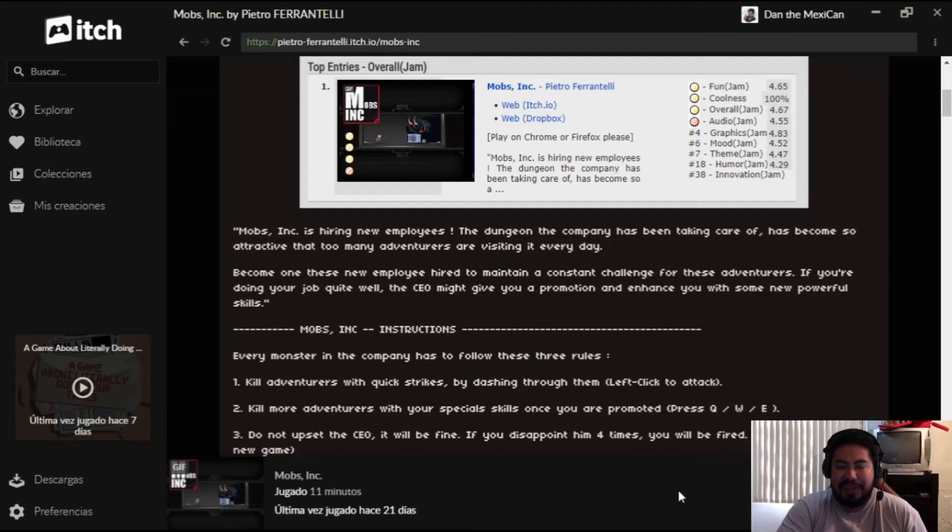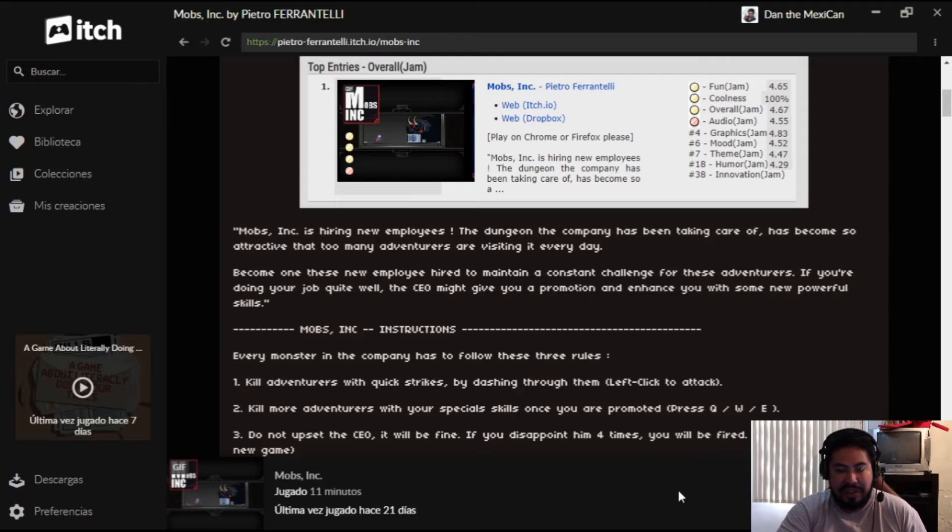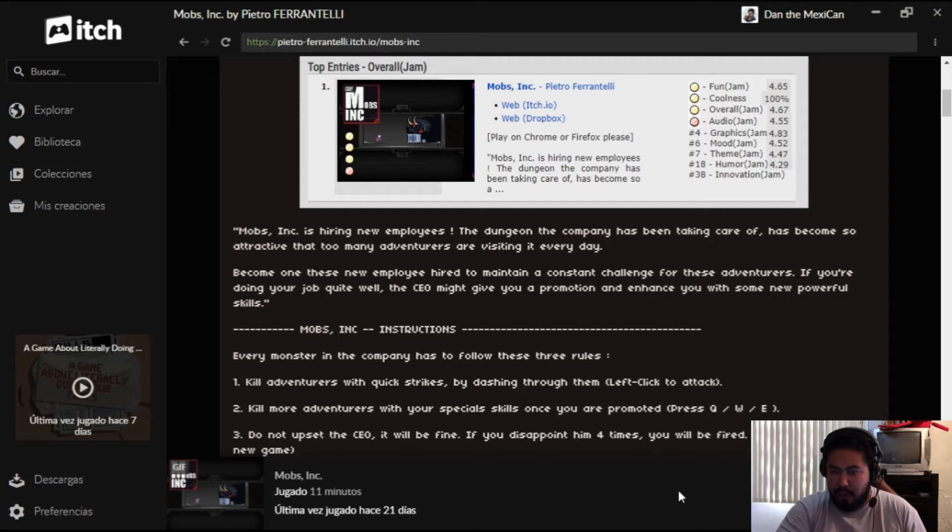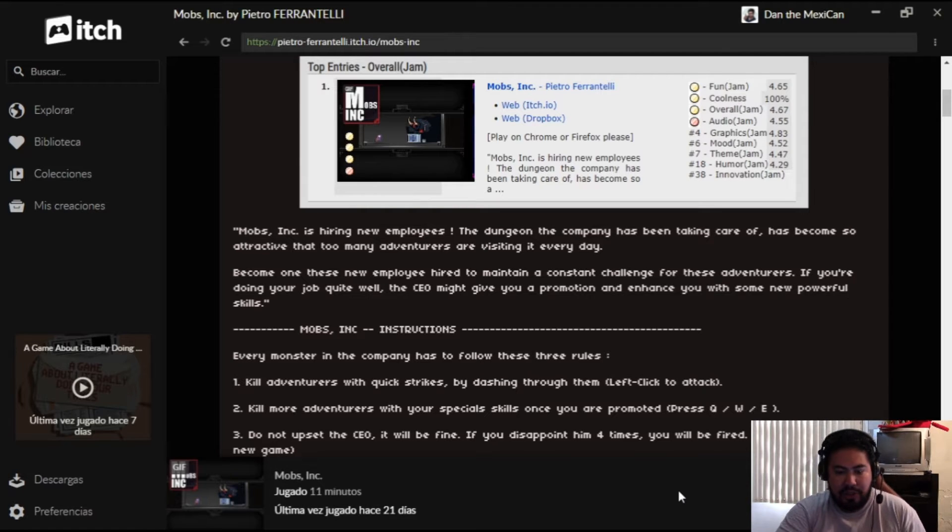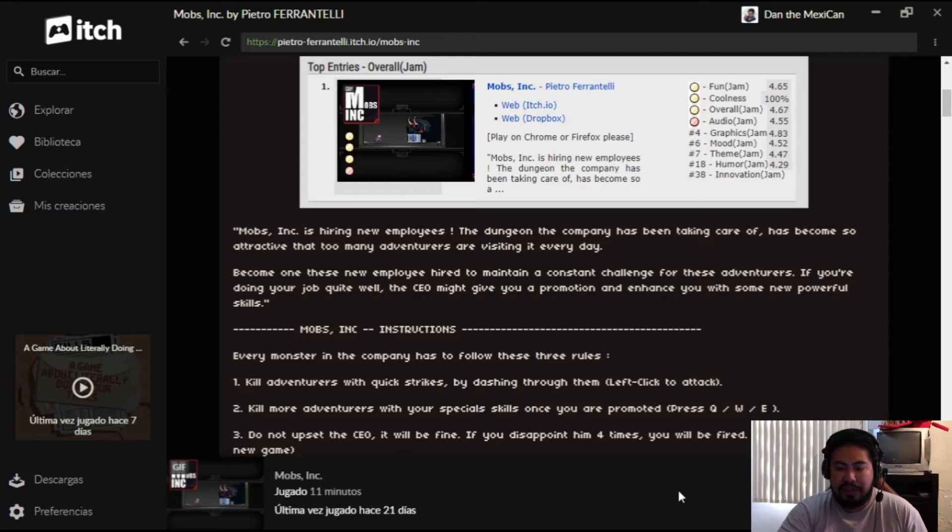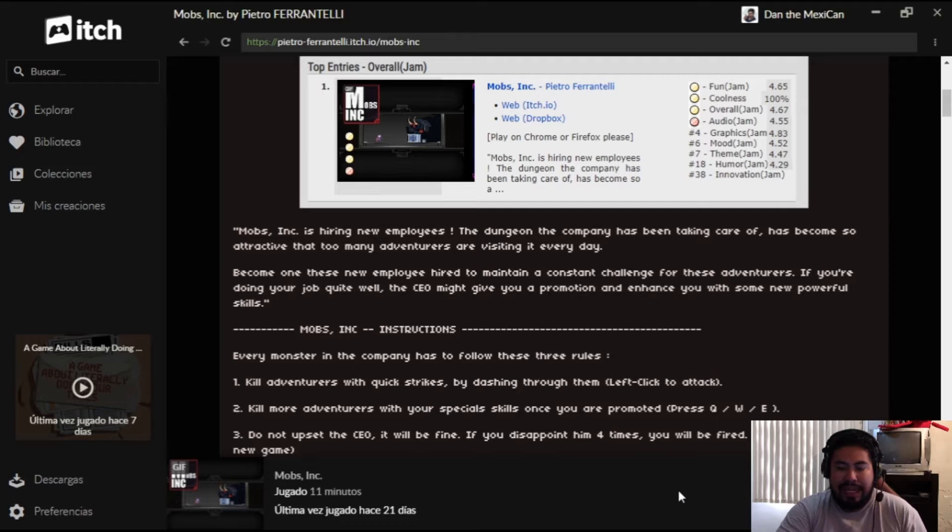So pretty much we are in charge of disposing of these adventurers. Here comes the instructions - every monster in the company has to follow three rules: kill adventurers with quick strikes by dashing through them, kill more adventurers with your special skills once you're promoted, and try not to upset the CEO.